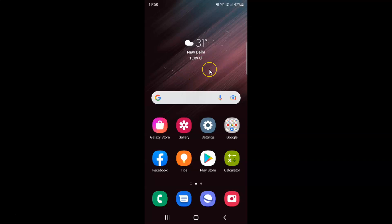First of all you have to open your Samsung Internet browser. So here is my Samsung Internet browser. Let me tap on it to open it.